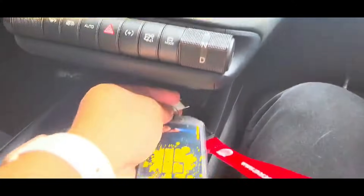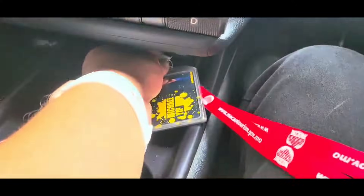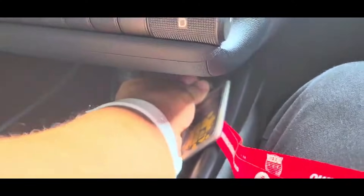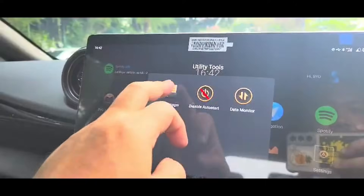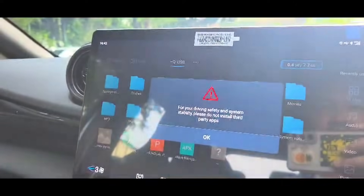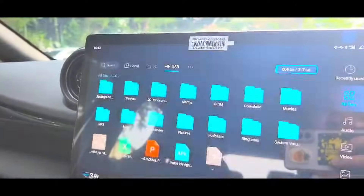Start your car and insert the USB into the slot. If you didn't create the folder in the previous step, the system will not allow you to install the app.